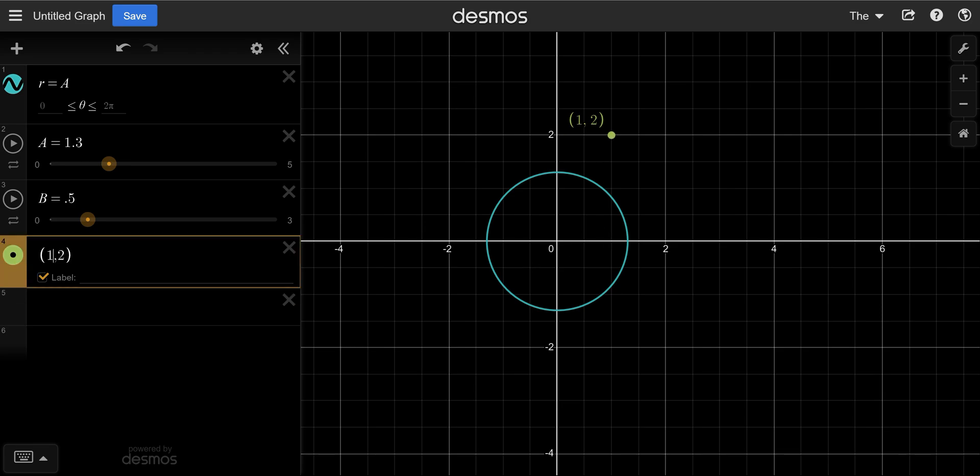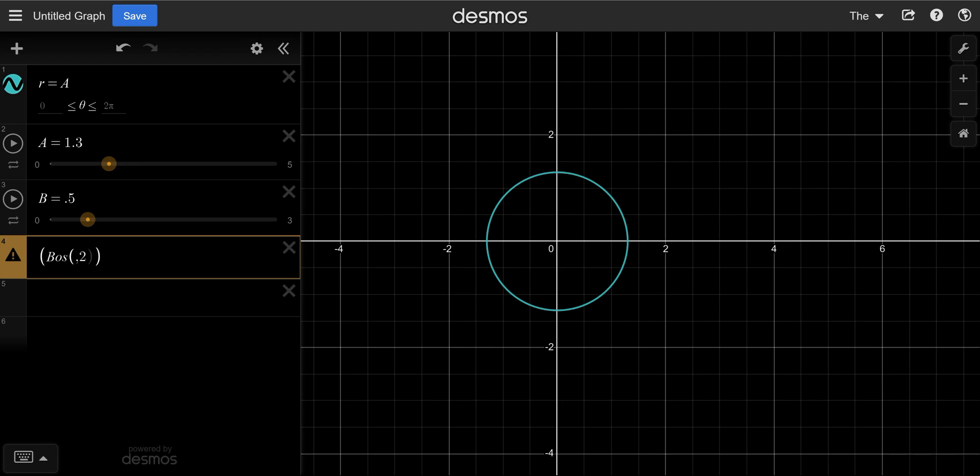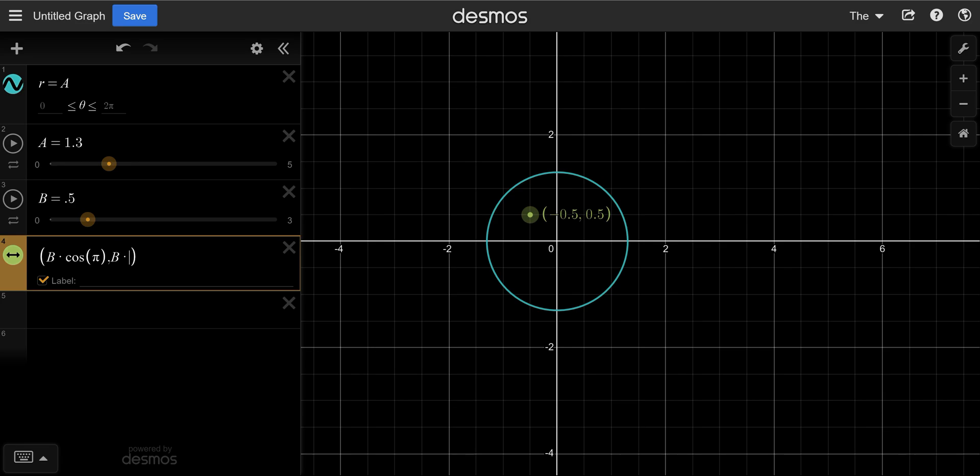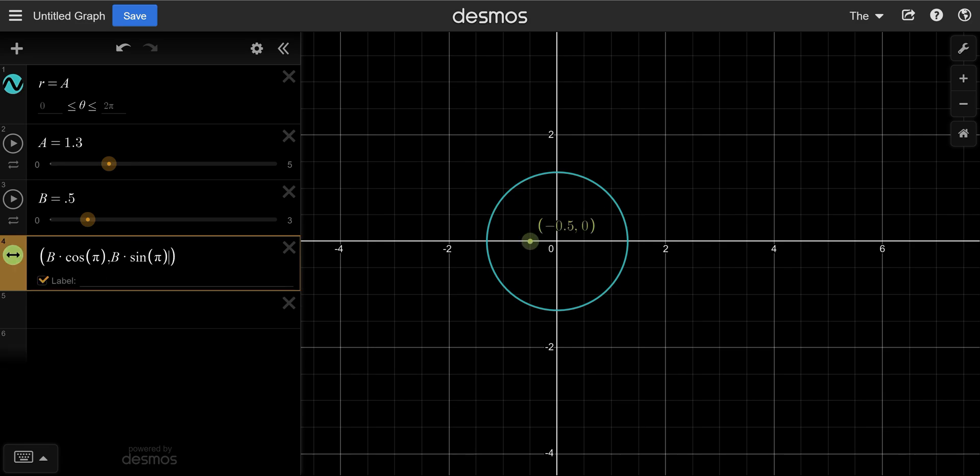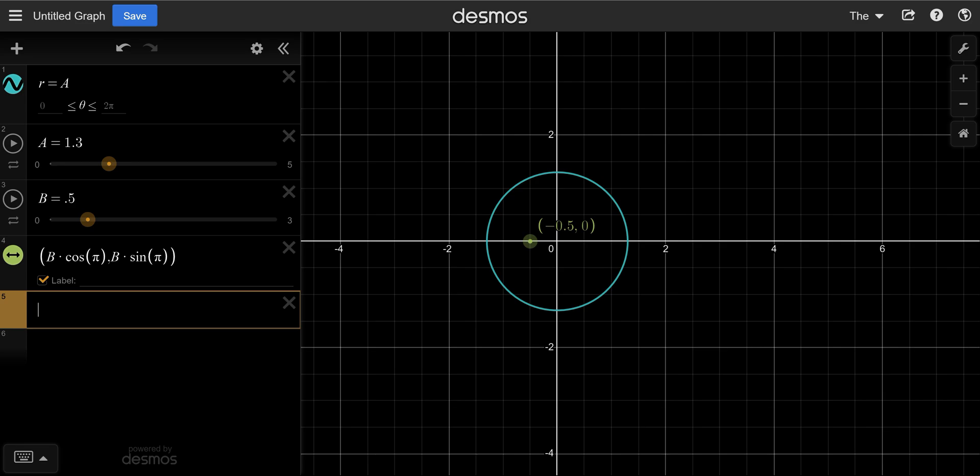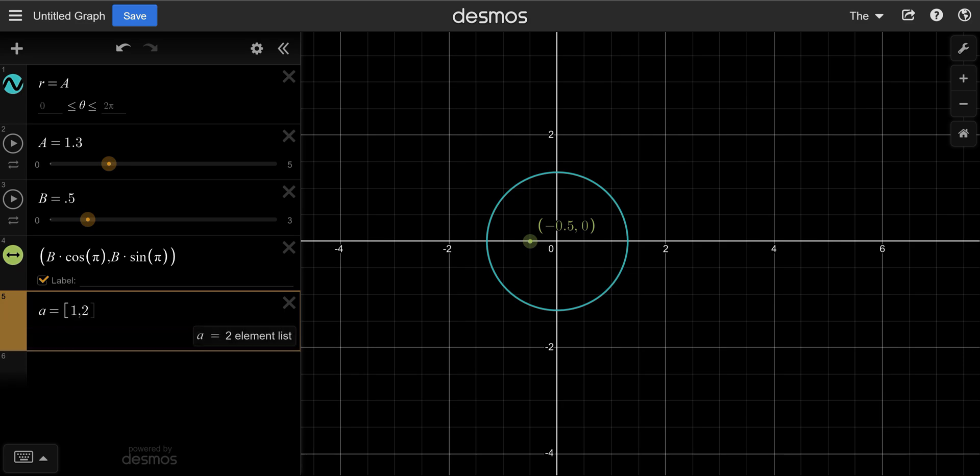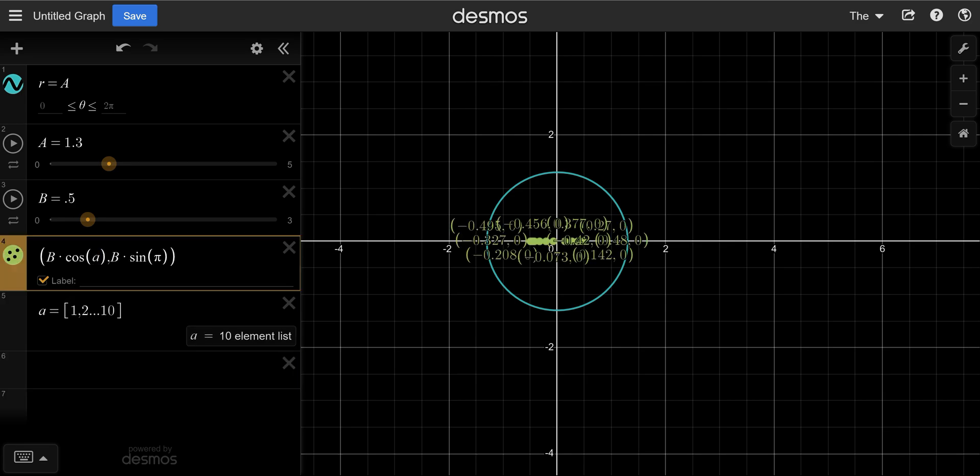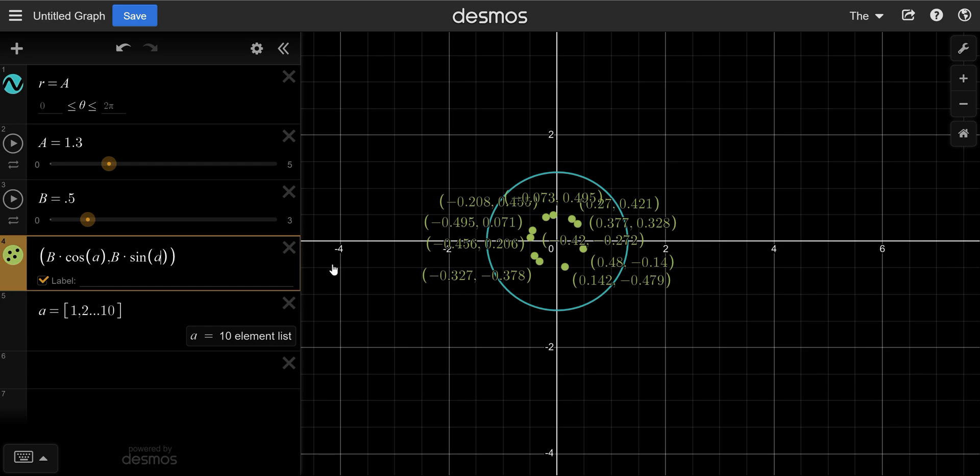But we can also say B cosine of an angle, B times cosine of an angle, and B times sine of an angle. So this point now is distance B from the center at an angle of pi. Here's a beautiful thing we can do with Desmos. We can create a list of angles by defining the first term in this list, the second term, and then the last term. Now we can put A here and it will make a whole bunch of points at all these different angles. Now these angles don't make much sense.